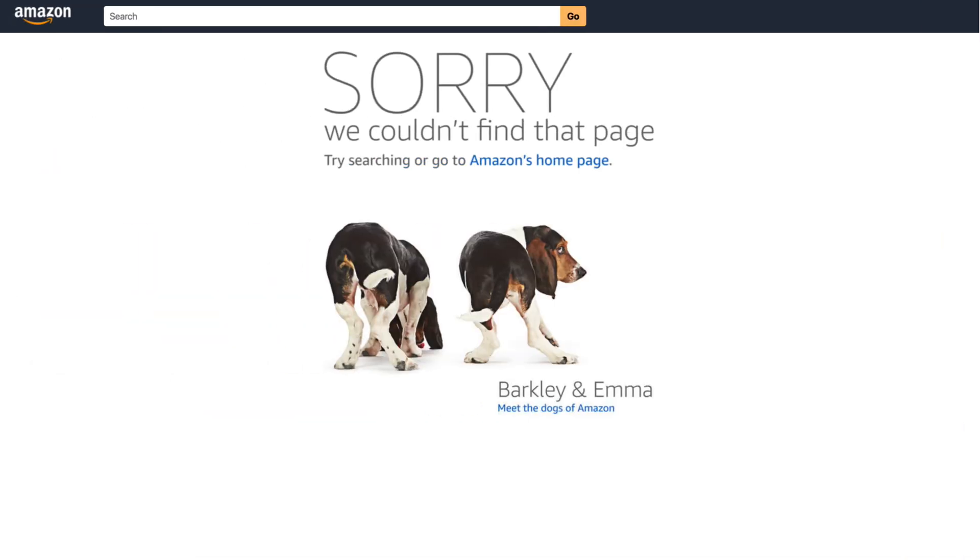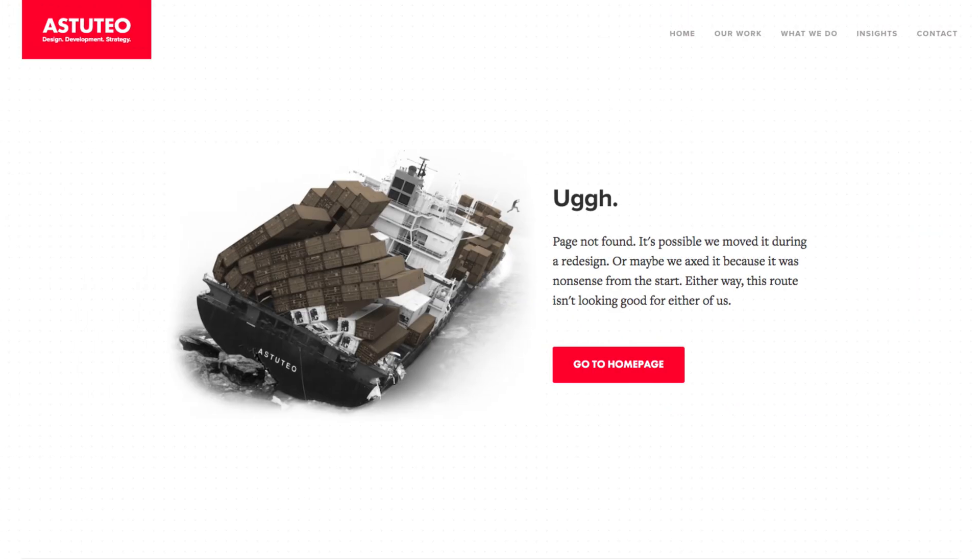But we at least recommend that it hits some key targets: that it clearly tells the visitor that the page they're looking for can't be found.